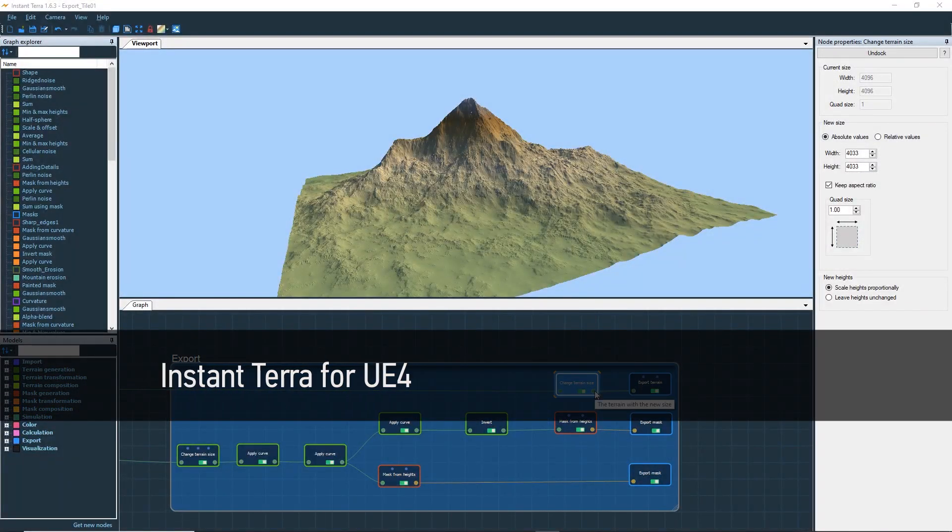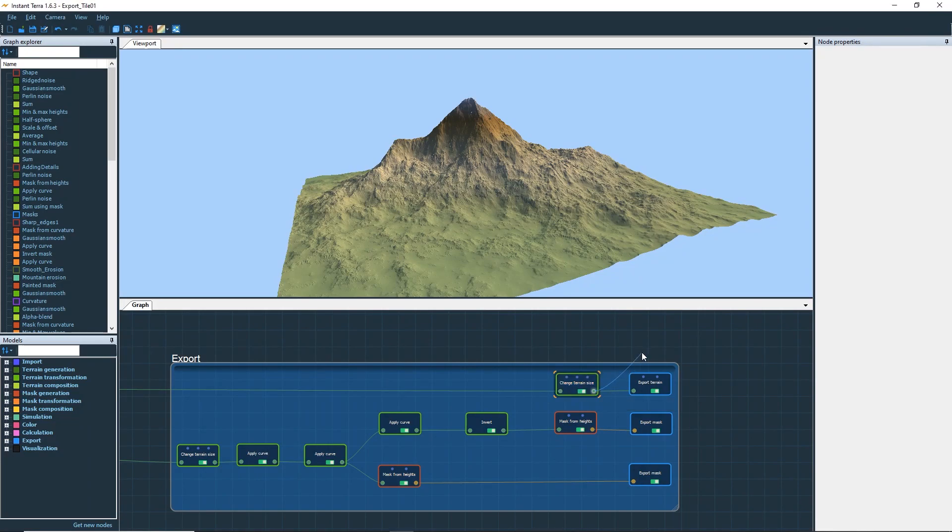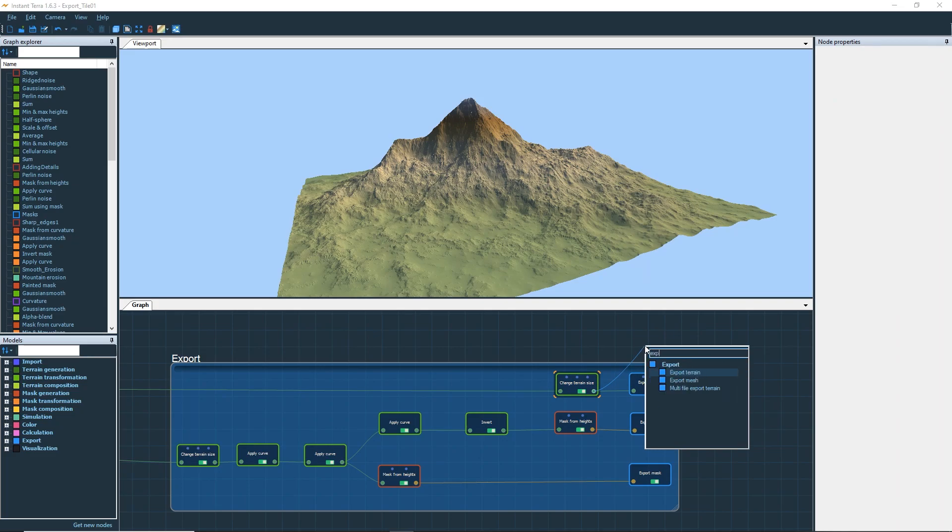Hello and welcome to part 2 of the Instant Terra to Unreal Engine 4 tutorial. We will focus on the Multi-File Export Terrain node.